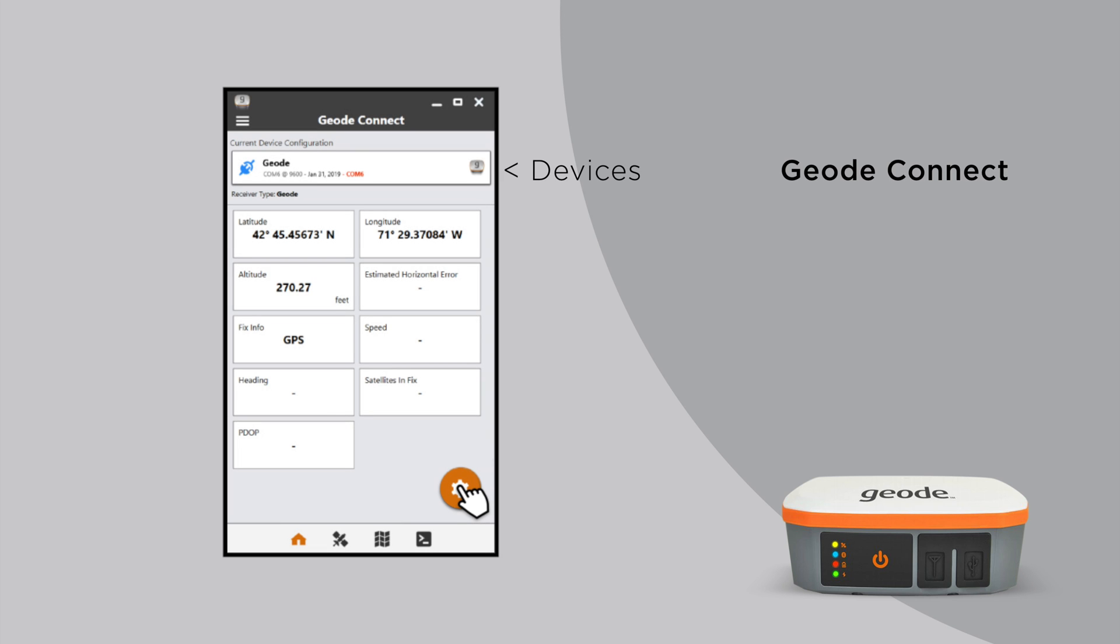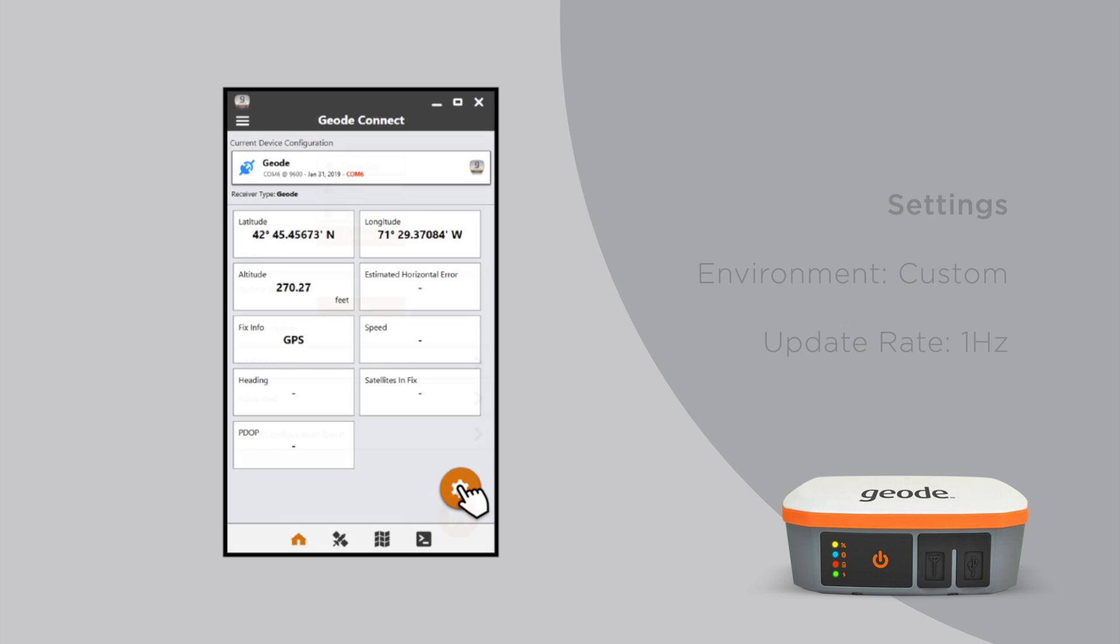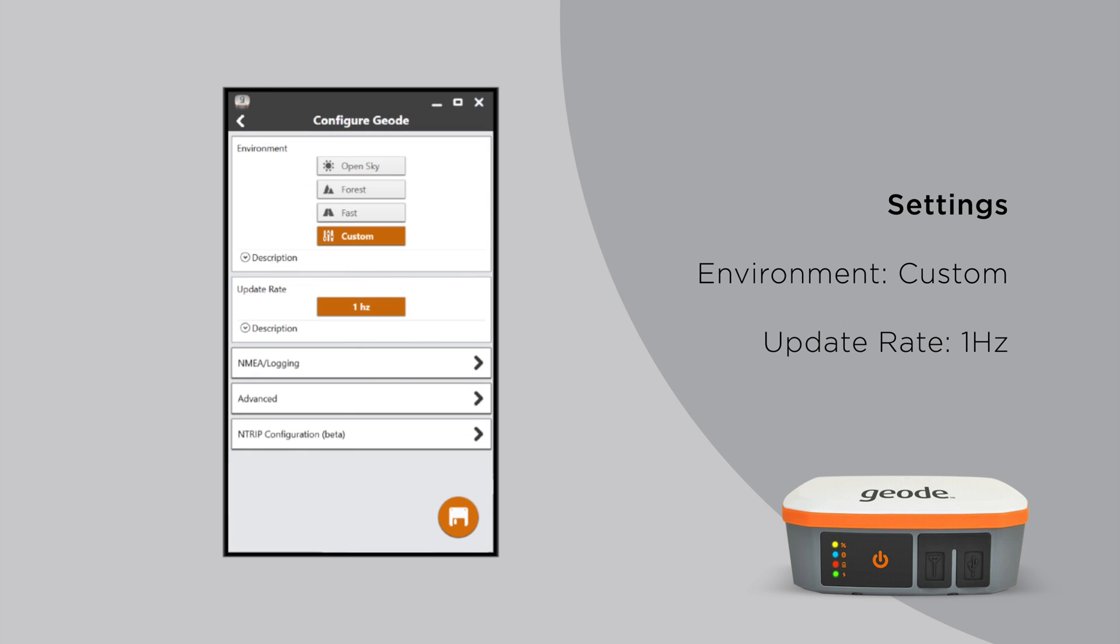Configure the Geode from the Geode Connect home screen by clicking the Settings button. Use the following parameters in the Settings menu.